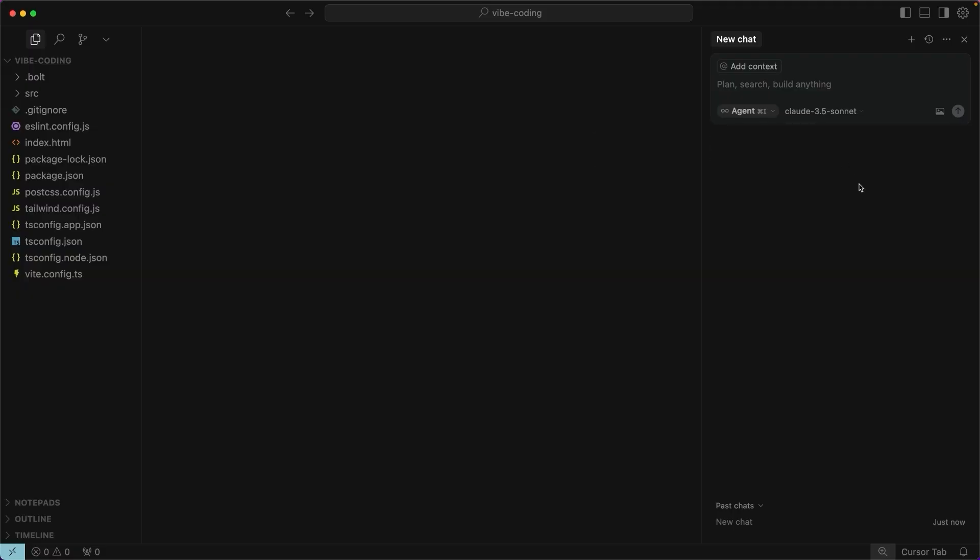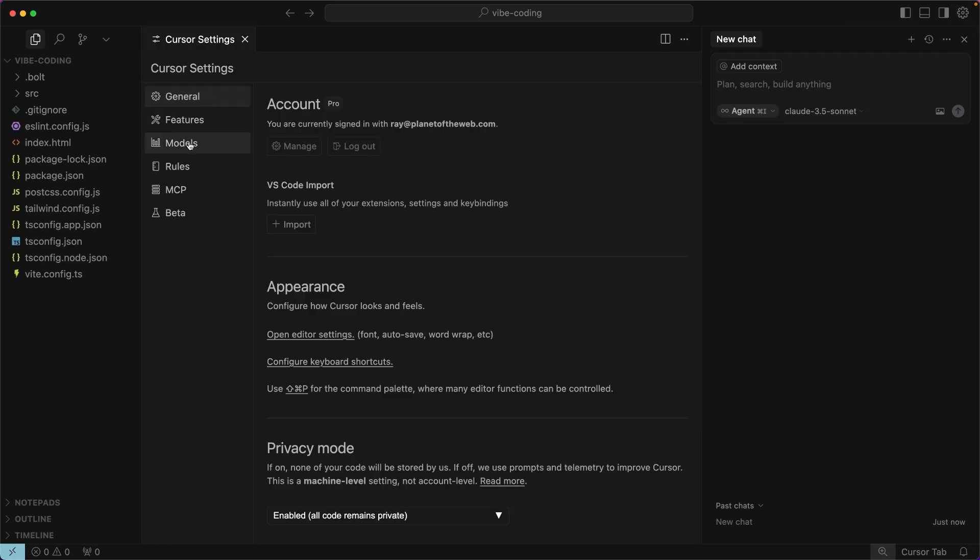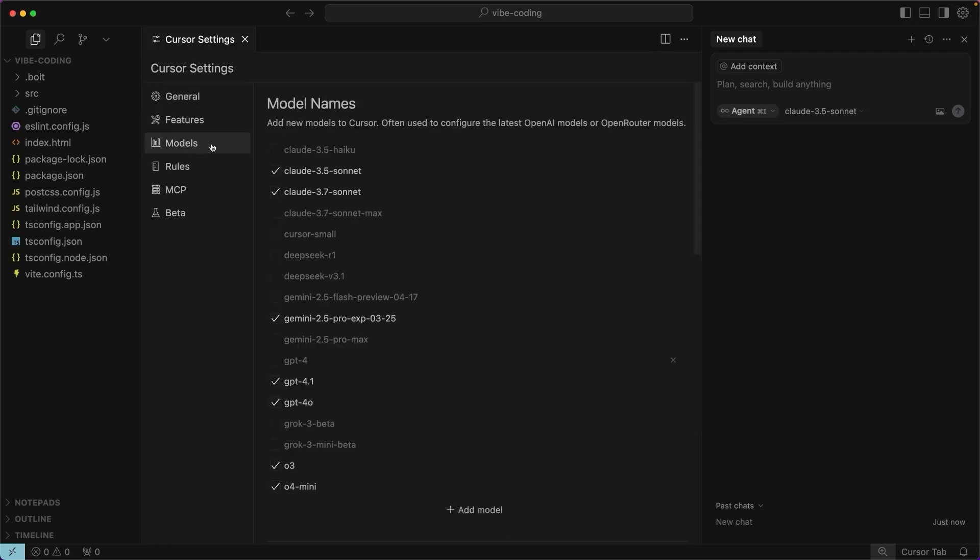You may also want to check the cursor-specific settings. Cursor is a copy of Visual Studio Code, which should look familiar to most developers, but it has its own settings. You can access them right here. The most important thing you want to check is, of course, your list of models. This tab will control which models show up in this dropdown.